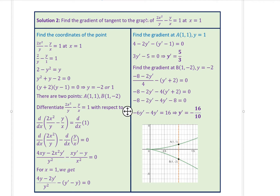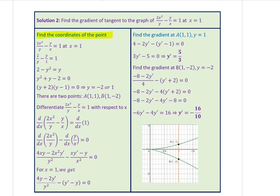Now let's take up question two: find the gradient of the tangent to the graph of 2x²/y minus y/x equals 1 at x equals 1. Before differentiating, let's find the y values when x equals 1. Substituting x equals 1 gives a quadratic equation in y: 2/y minus y equals 0, which gives y² + y - 2 = 0. Factoring gives two values of y: y equals -2 and y equals 1, meaning there are two points at which we need to find the gradient of the tangent.